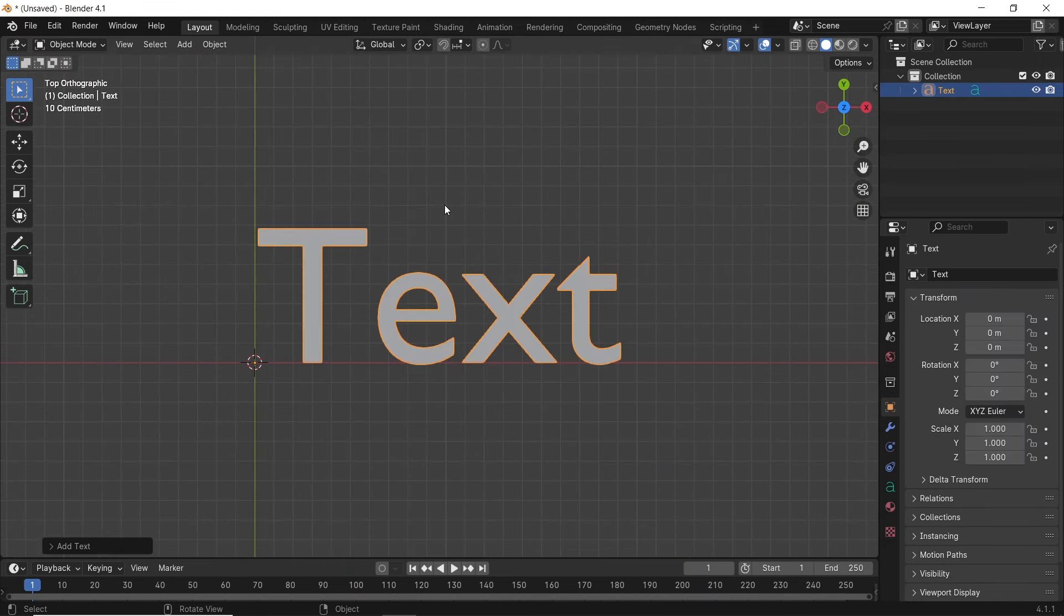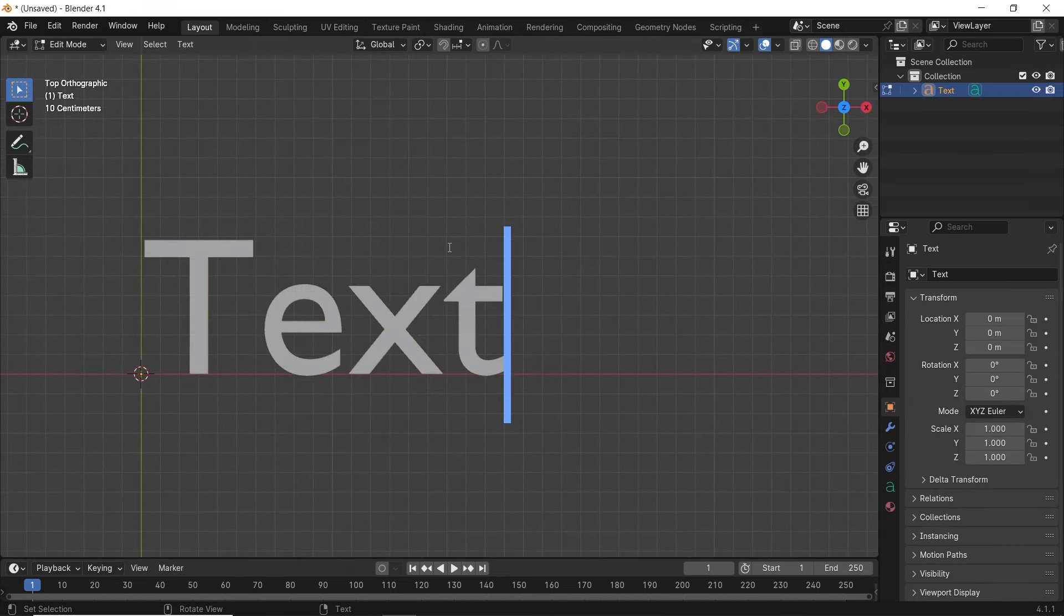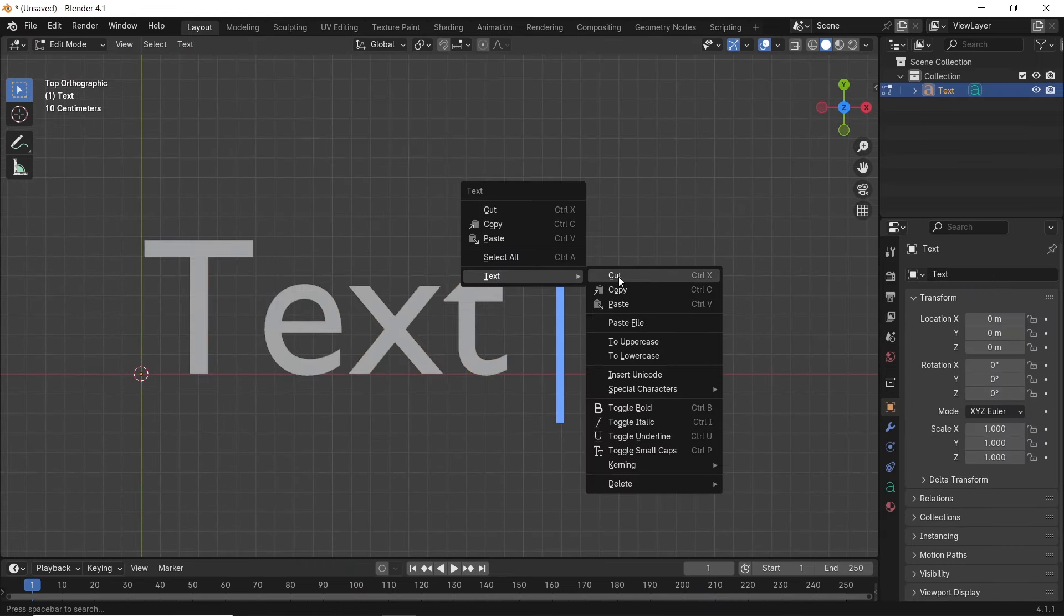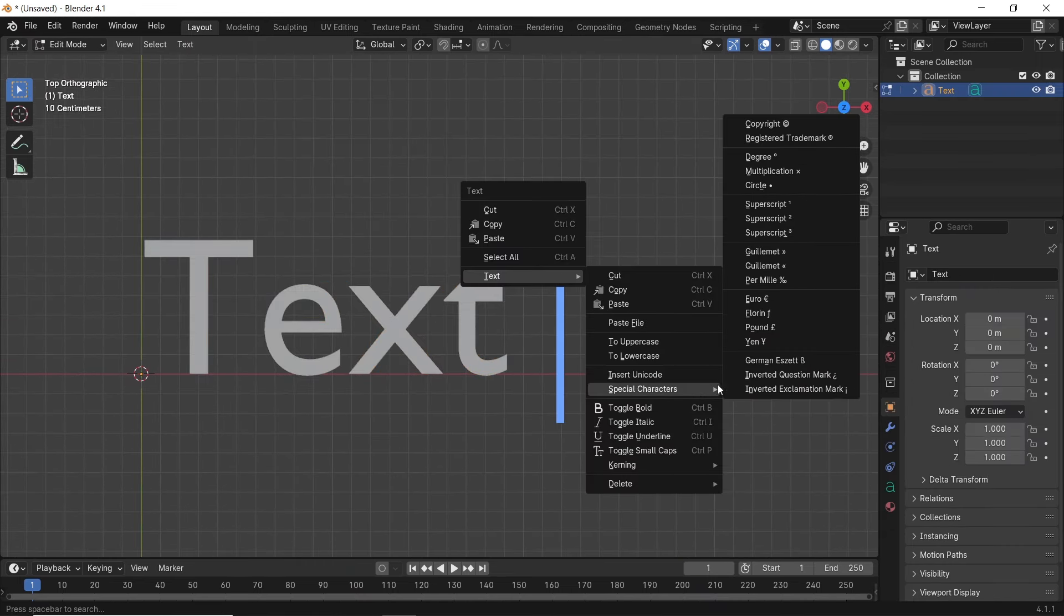With texts in Blender, you have the option to insert special characters, like those few ones in this menu.